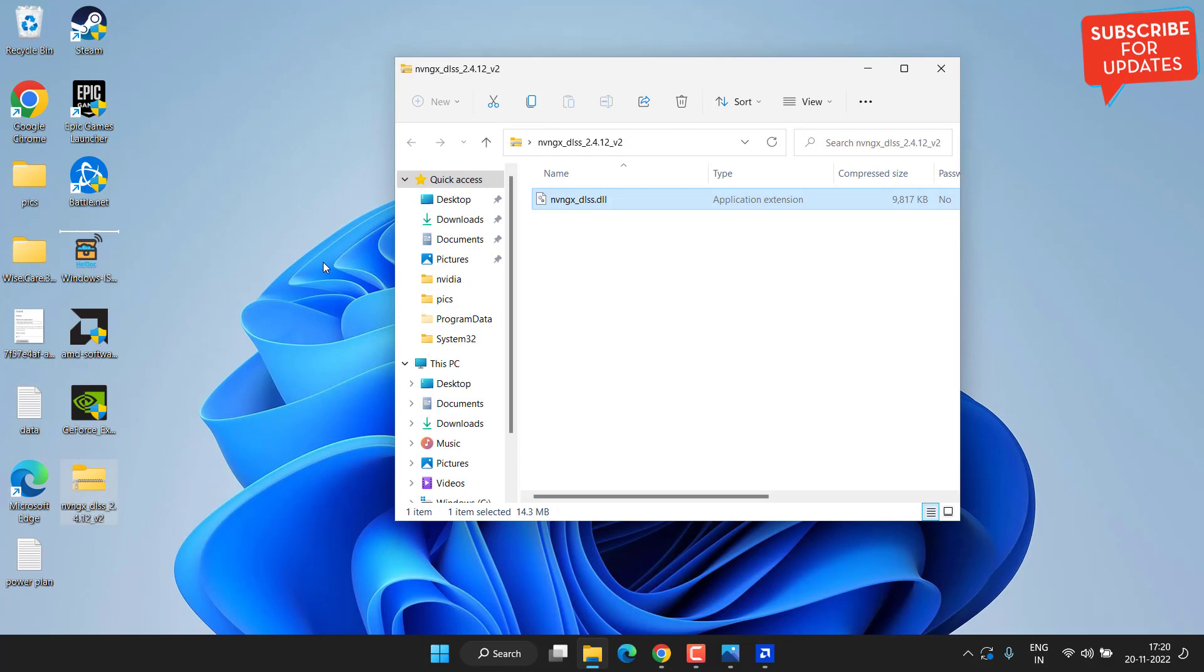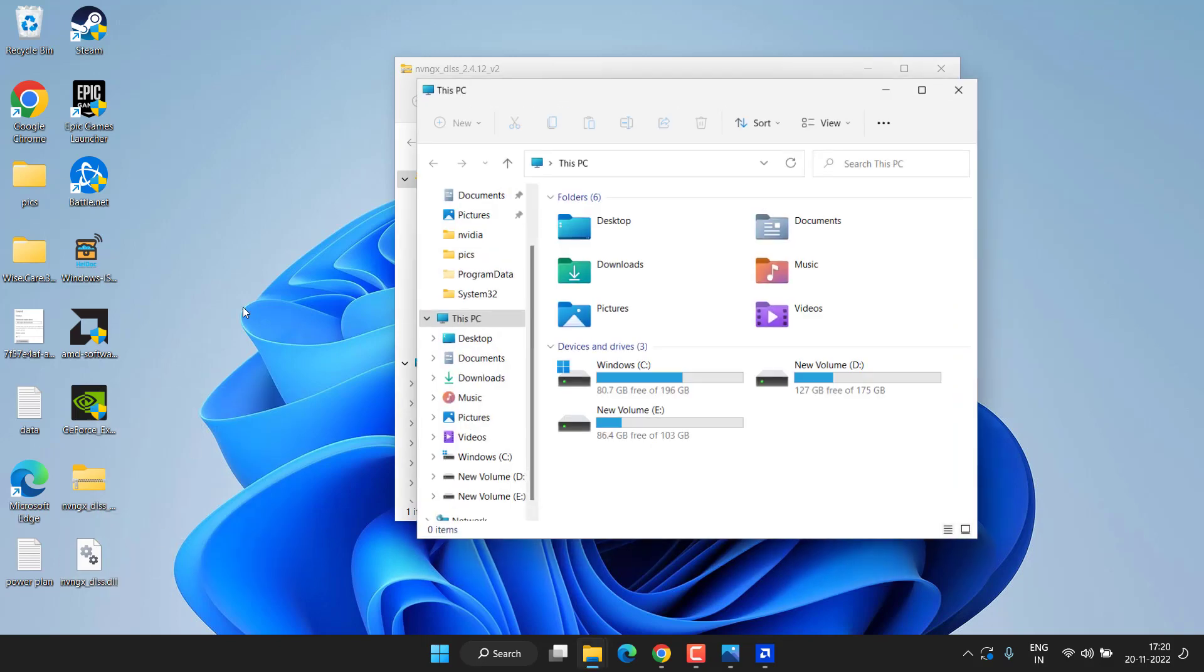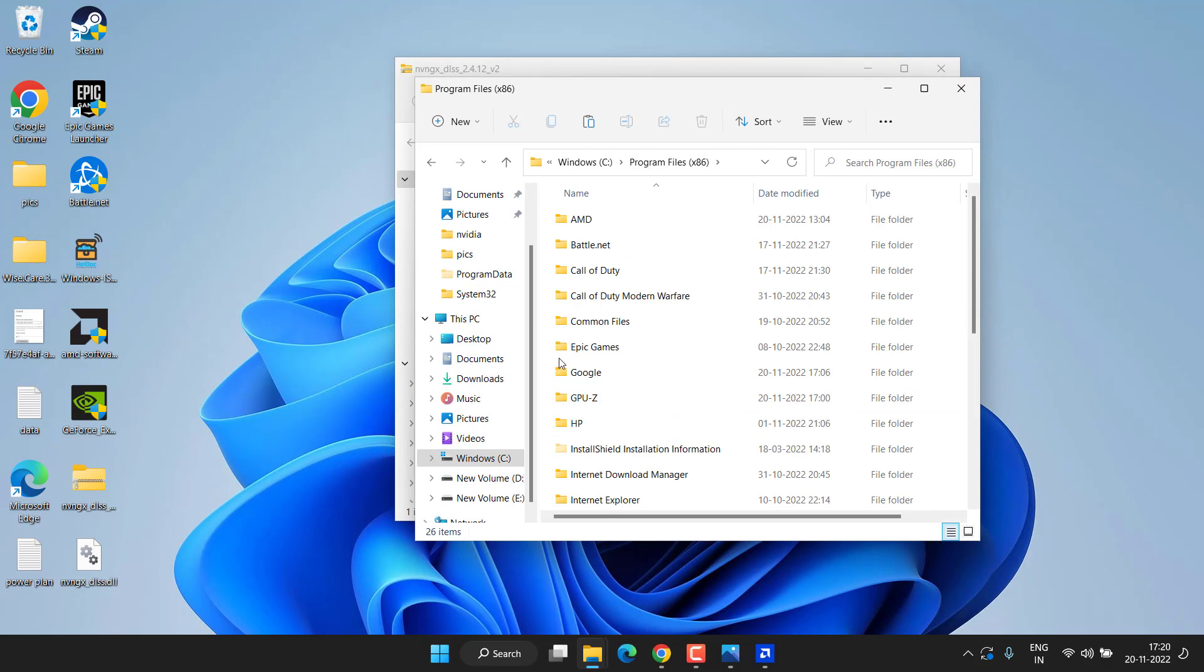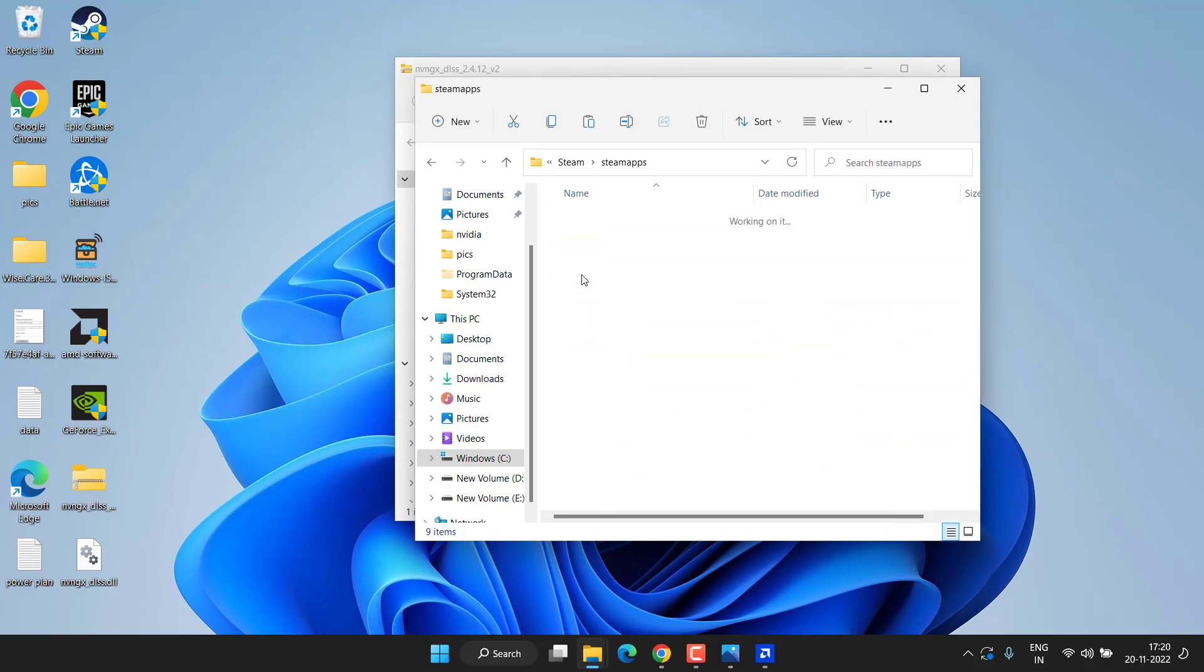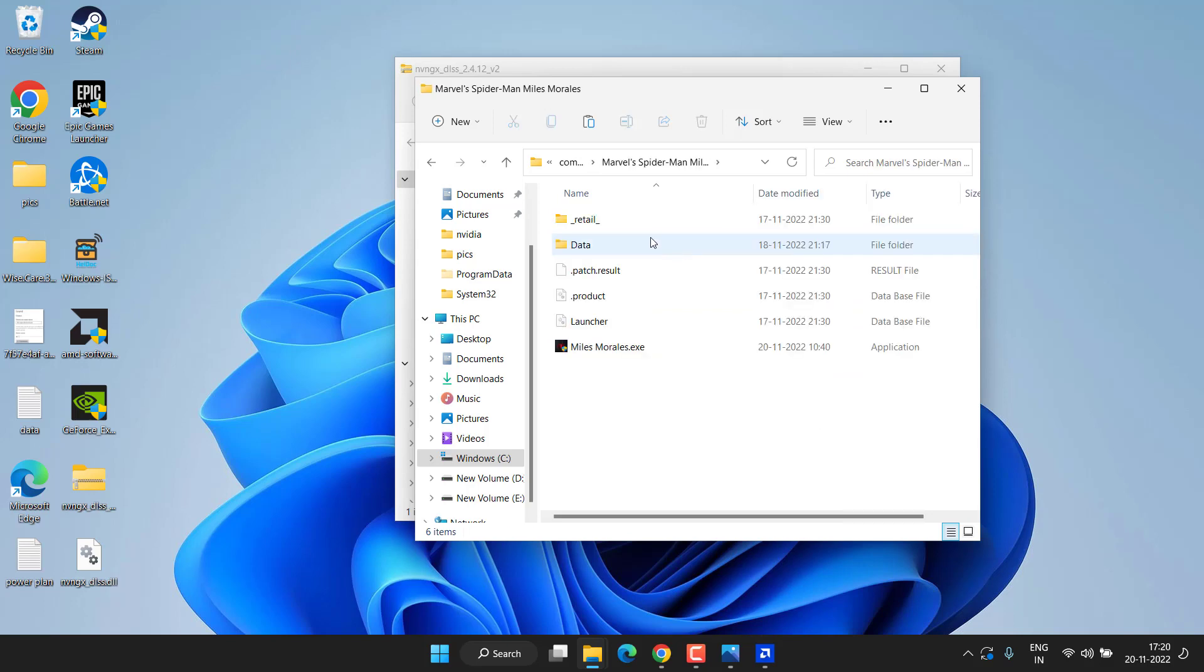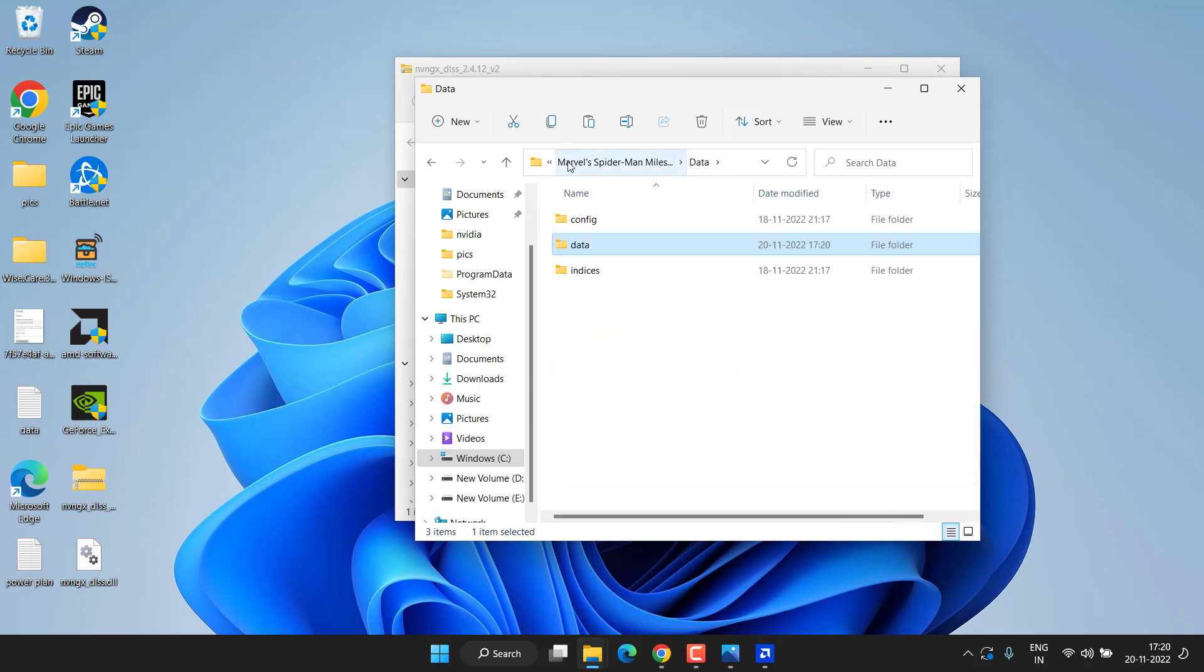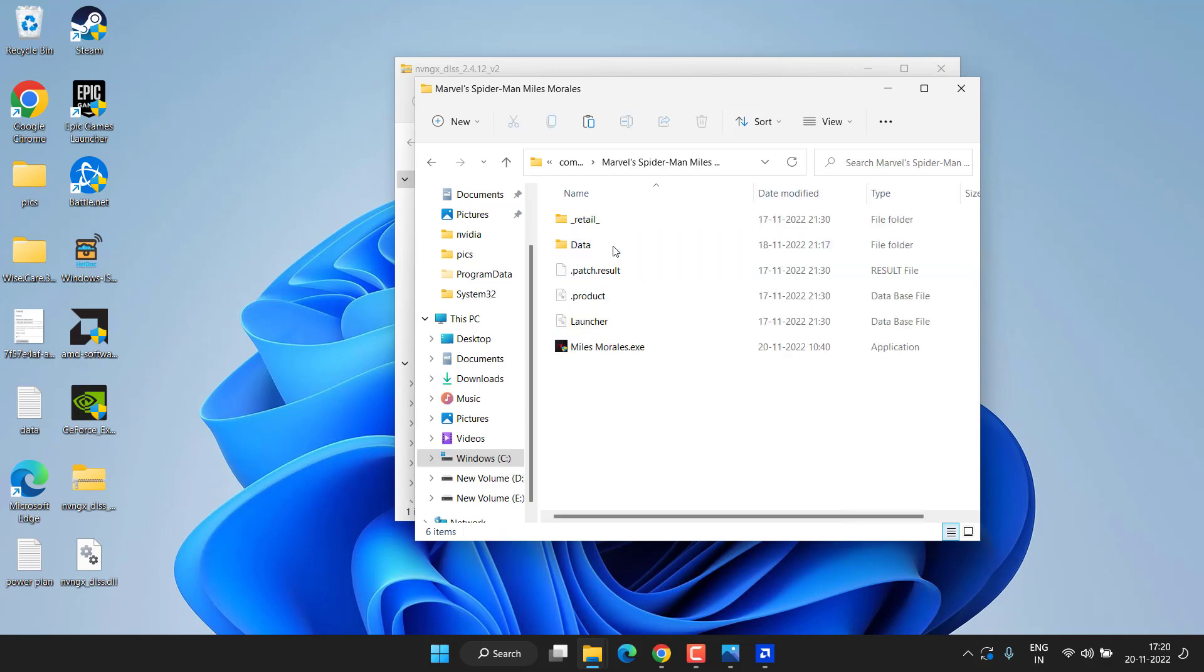You need to unzip the files. Right-click and copy the files after unzipping it. Now head out to the directory of the game, which is C Drive, Program Files 86, Steam, Steam Apps, Common folder, and here is Spider-Man. Open up and in the Data folder, paste right over here. Paste the file right over here, also directly in this Marvel Spider-Man folder itself. Open up and paste it over here.